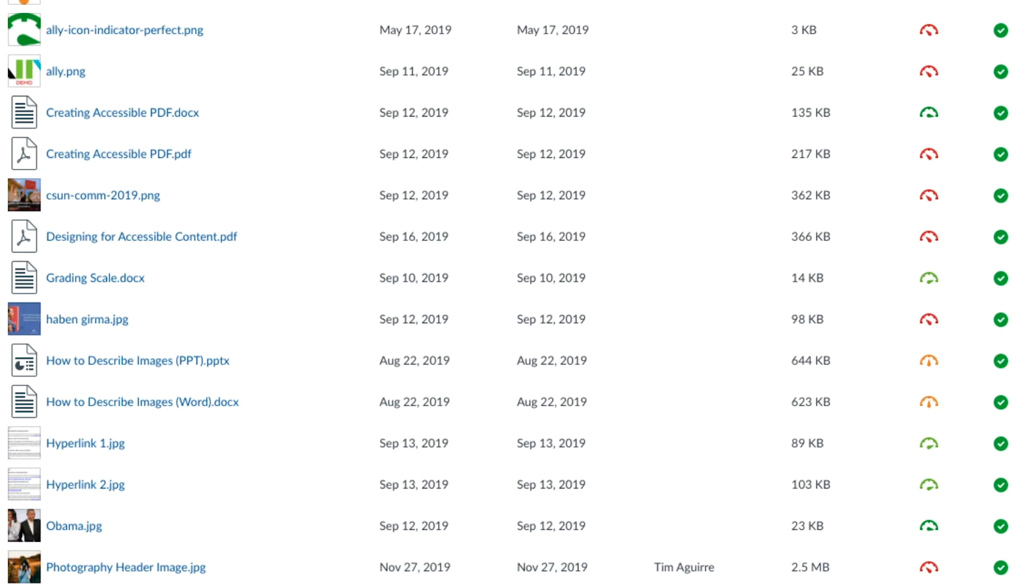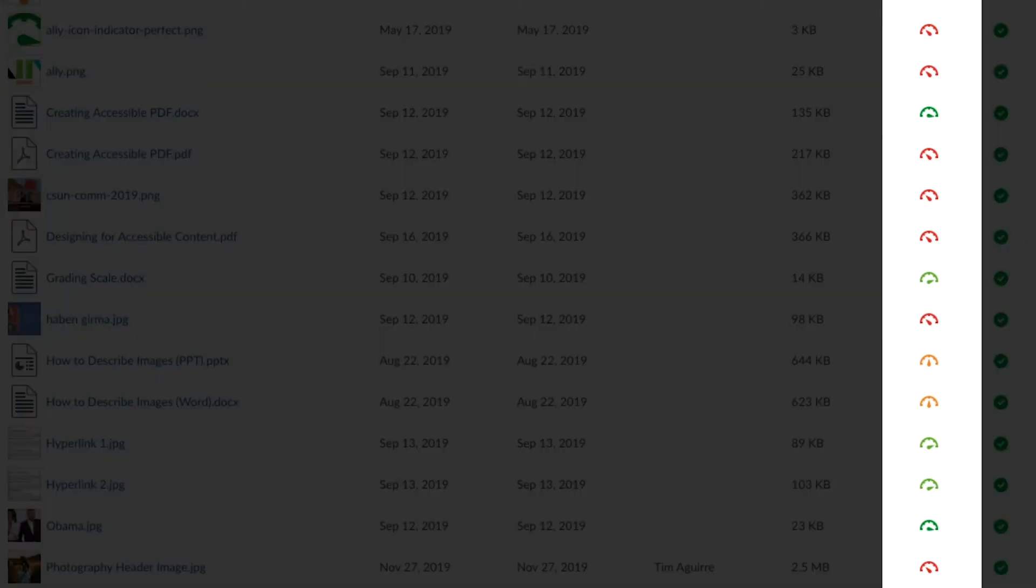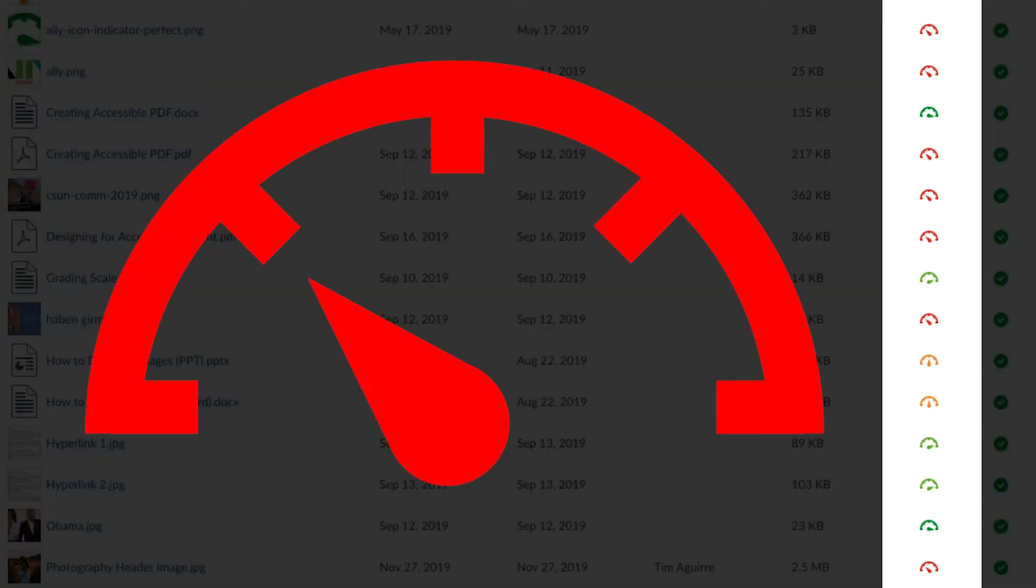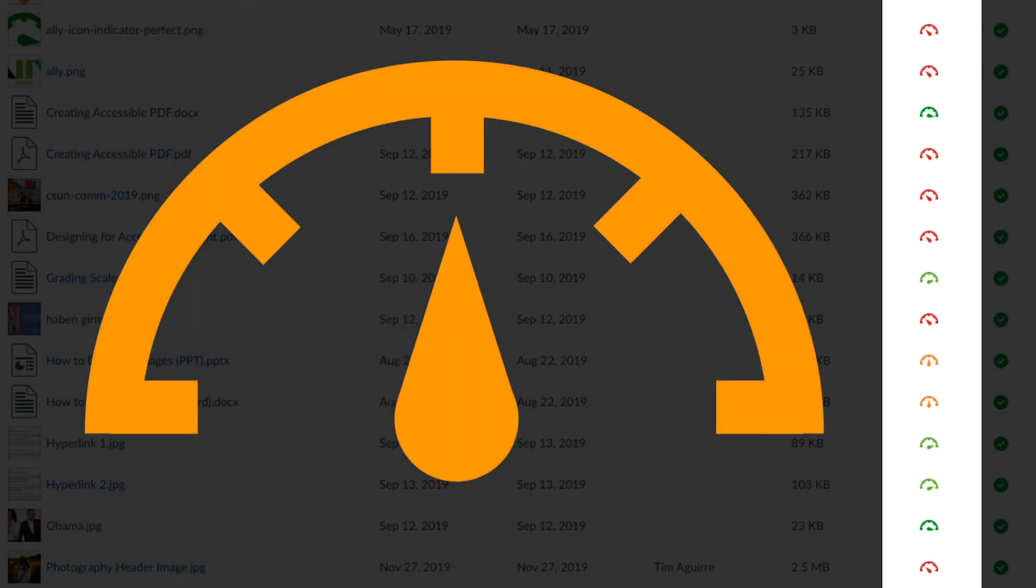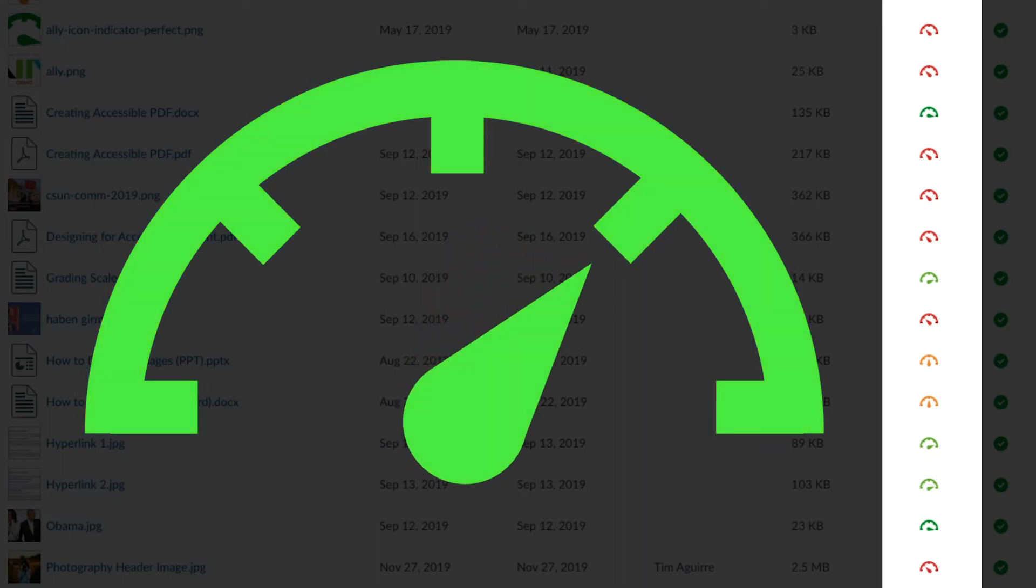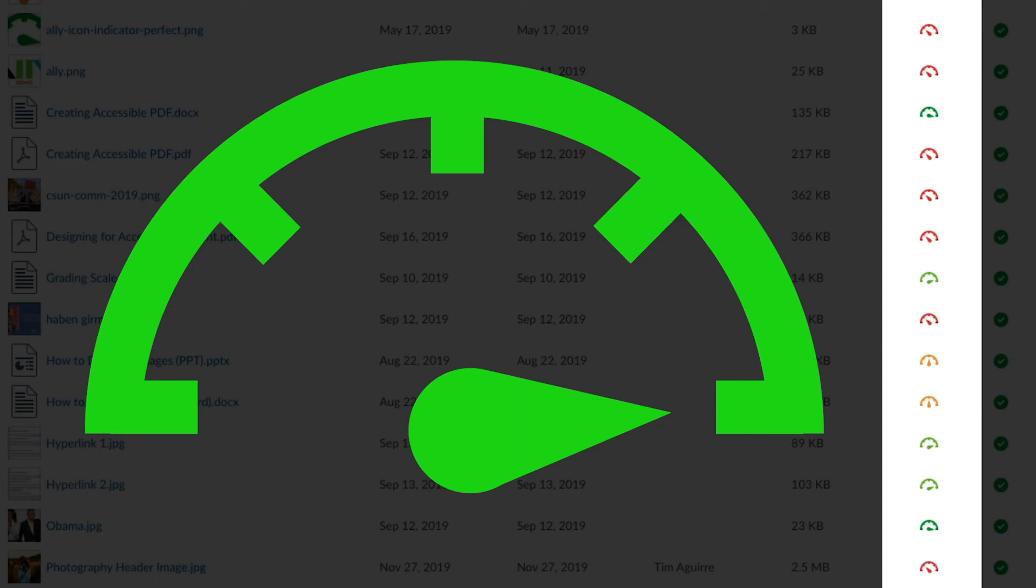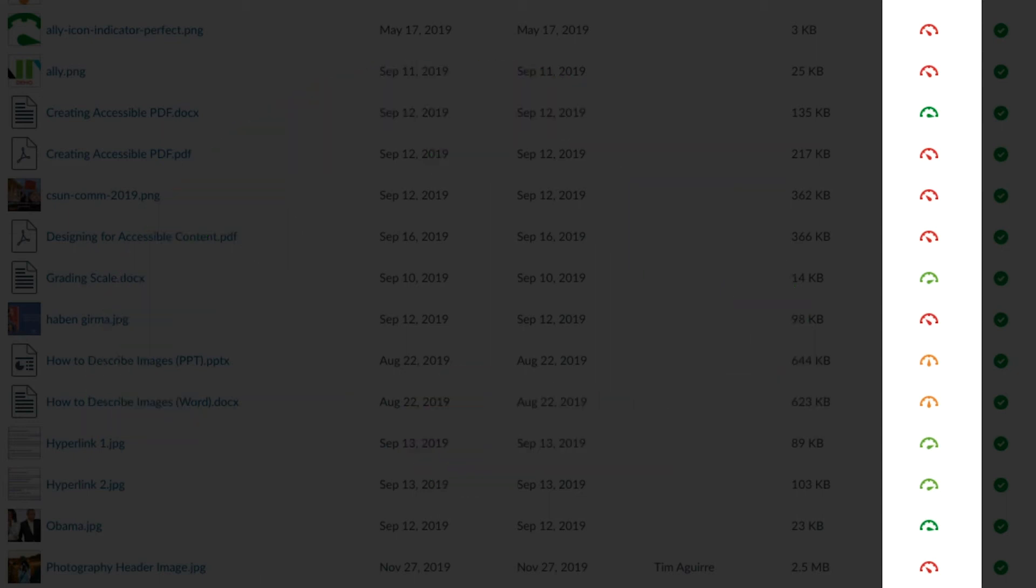When you look at your course materials in Canvas, you'll see a colored dial. A red dial indicates a low accessibility score. Orange indicates a medium accessibility score. A light green dial indicates a high accessibility score. And a dark green dial indicates a perfect accessibility score.